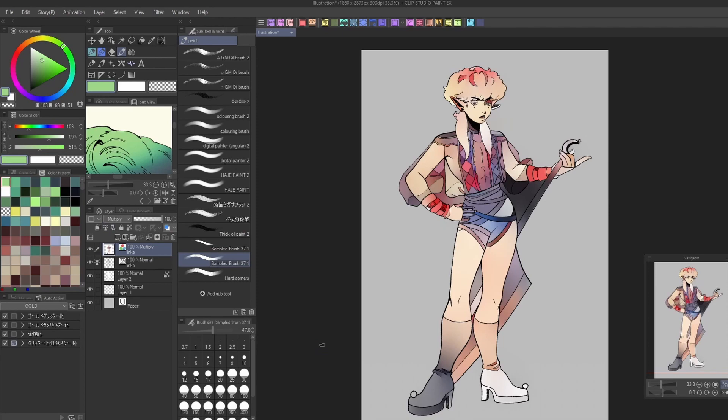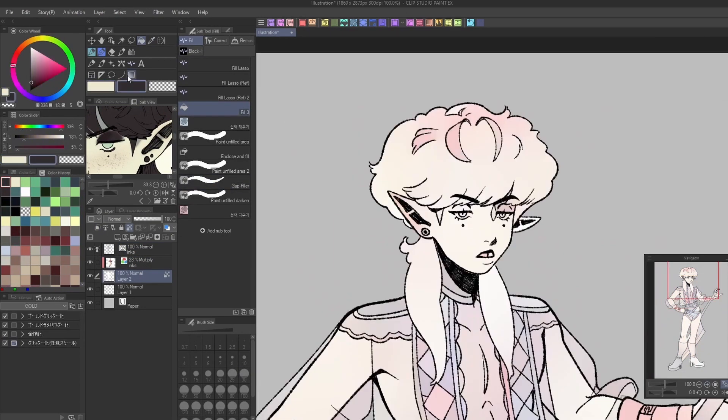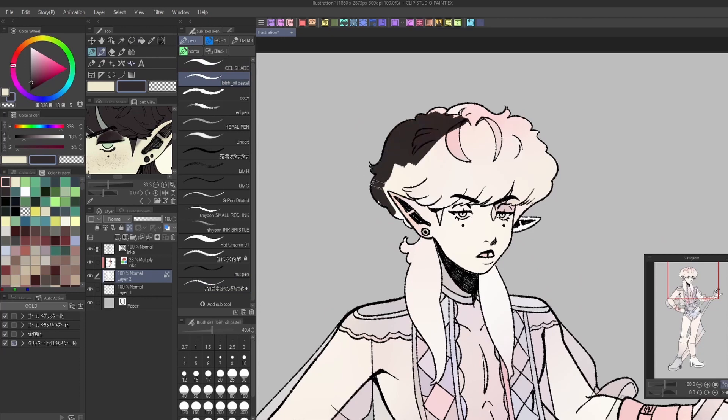As you can see, this can look kind of strange on its own, but what makes it useful is how it can be applied alongside colors you've chosen yourself. When set to multiply on top of pre-chosen colors, it gives an interesting gradient effect to certain areas and makes the whole thing have a more watercolor kind of feel.